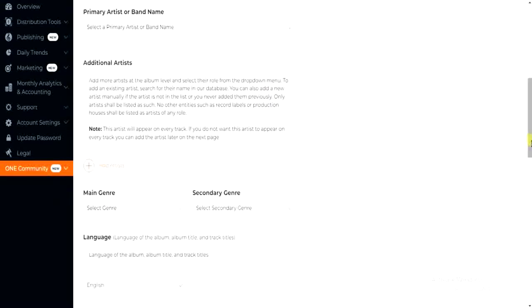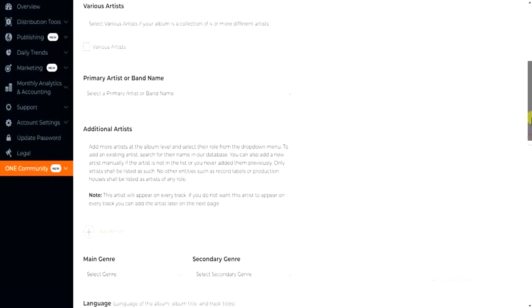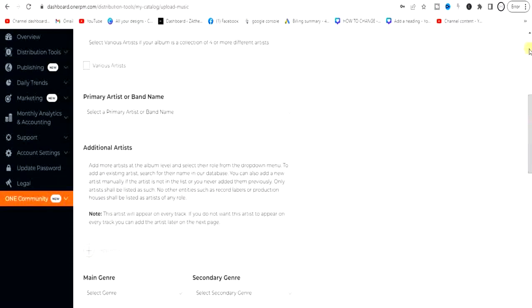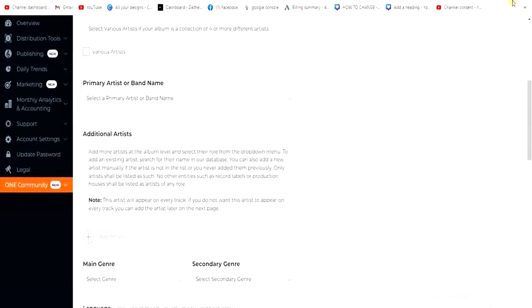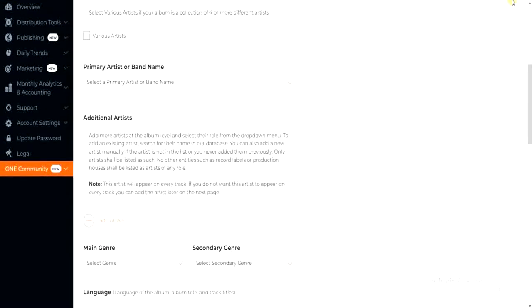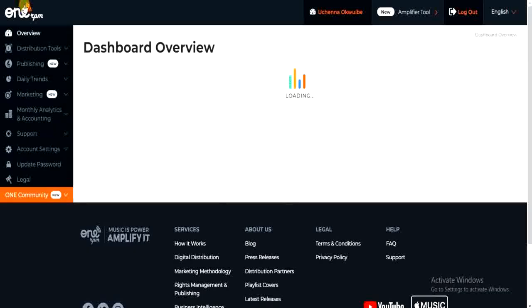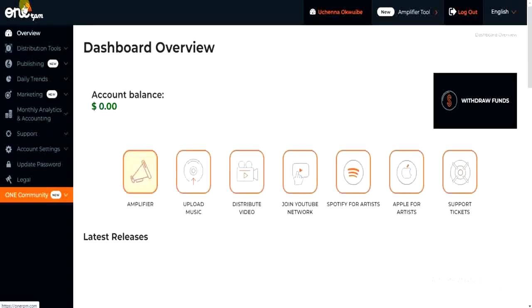We are going to start with the audio file. Like I said in my previous video, the only audio file accepted on OneRPM is the WAV file. So if you are trying to upload an MP3 file, it's not going to be accepted. Only the WAV file is accepted on OneRPM.